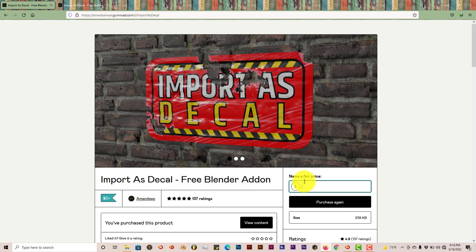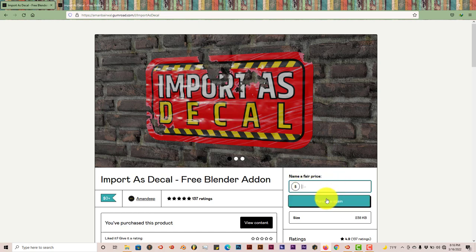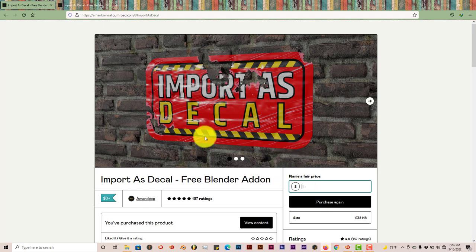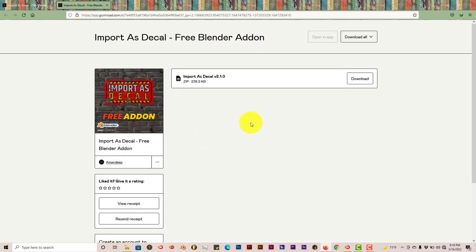But this is a really cool add-on. You put the amount here, click purchase. I've already purchased this, that's why it says purchase again. Once you click that button, it will take you to this page where you can download the add-on.